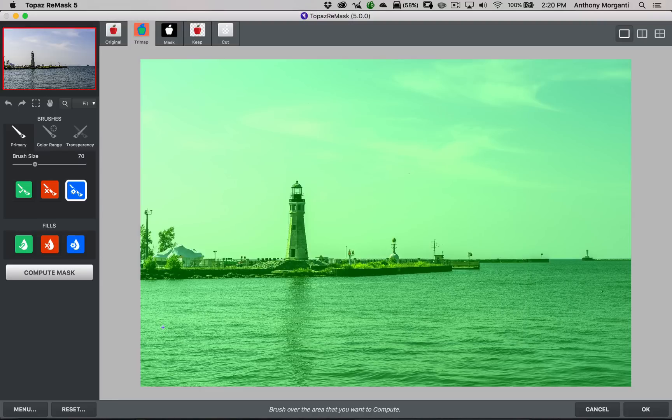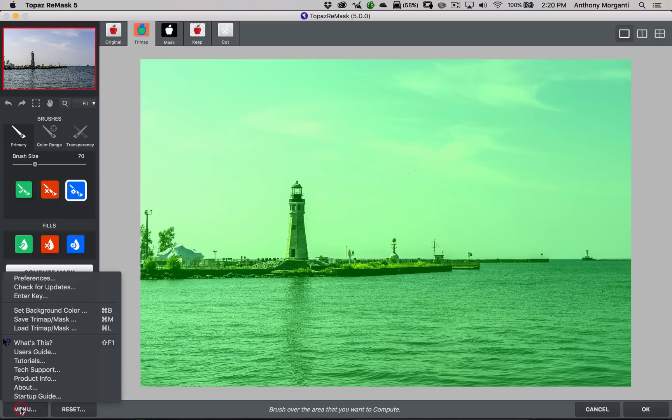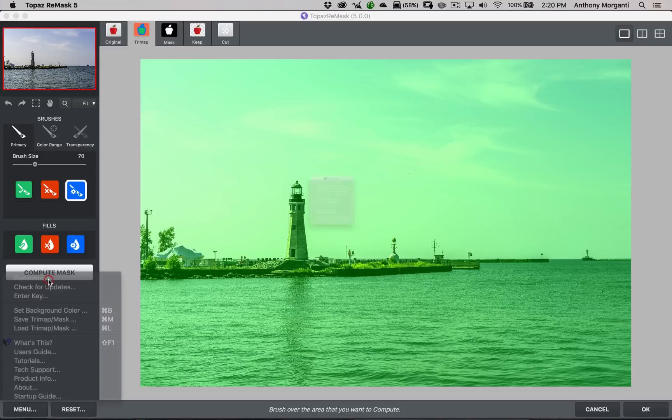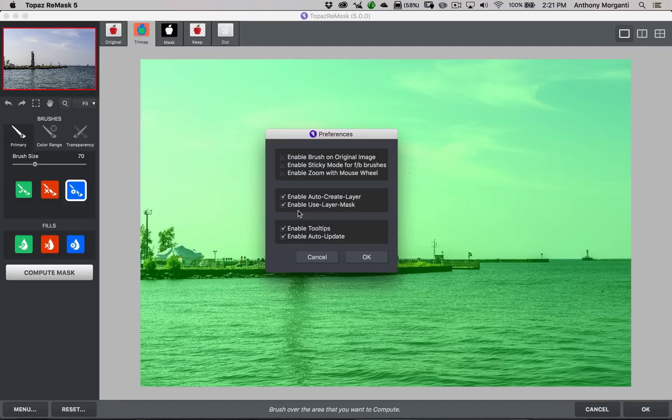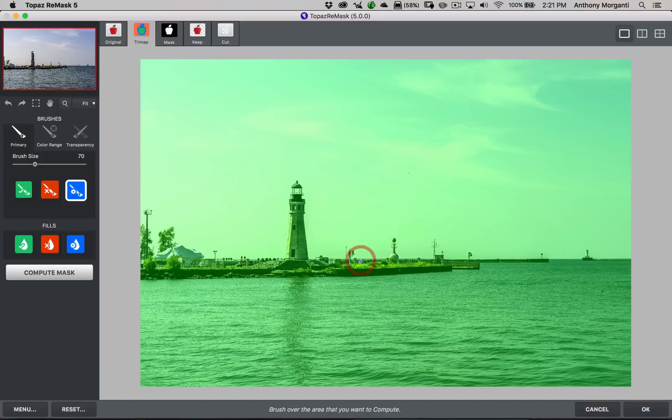Now, I mentioned there's a preference I would like you, or I think you should turn on. So, we're going to go down here to Menu, and go up to Preferences. And you can see right here, I have Enable User Layer Mask. I think, when you first run Topaz Remask, that won't be checked. I suggest you check that, and then click OK. You'll have to close down Remask, and then start it again through Photoshop to get it to work. And it will create that layer with Layer Mask that I showed you a second ago.